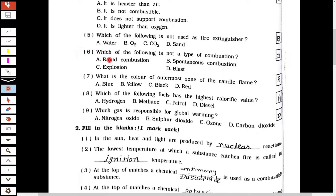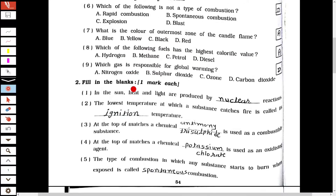The sixth one is: which of the following is not a type of combustion? The answer is option D, blast. The seventh one is: what is the color of the outermost zone of the candle flame? The answer is A, blue. Question 8: which of the following fuels has the highest calorific value? The answer is A, hydrogen.